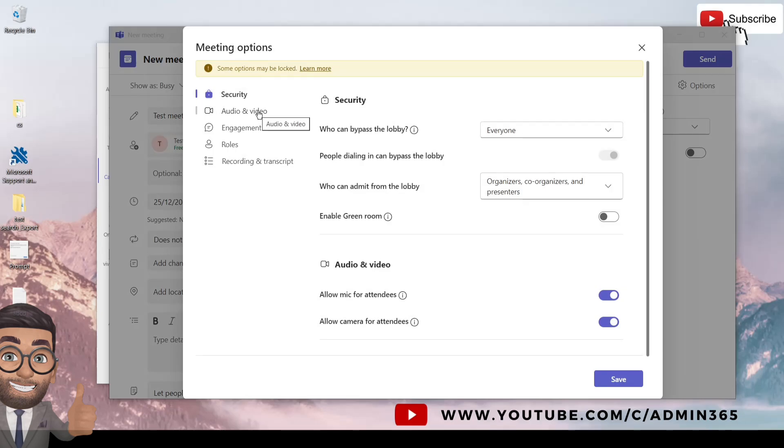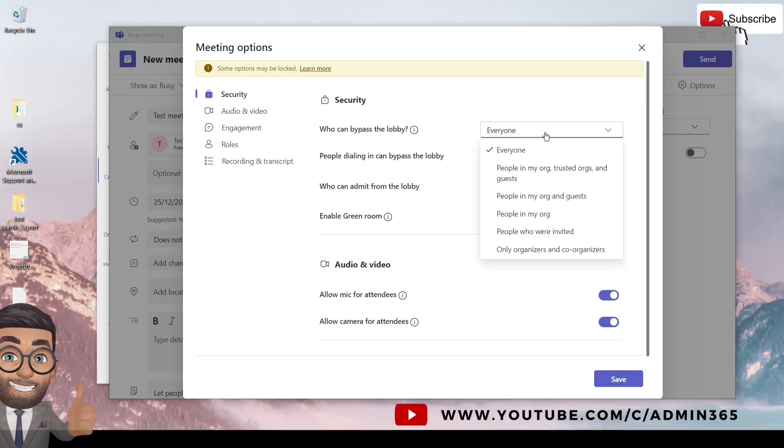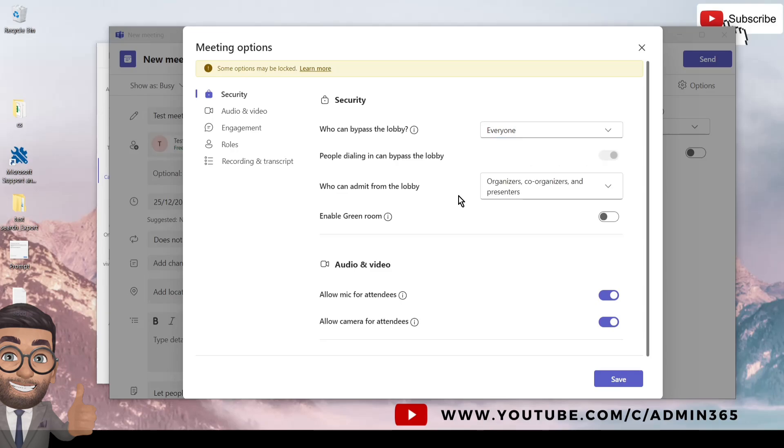You can set it up according to your preference. You can choose from all these options. You can check the security, who can bypass the lobby. You can select the options from here, so anyone who joins the meeting would be directly admitted to the meeting and will not wait in the lobby.